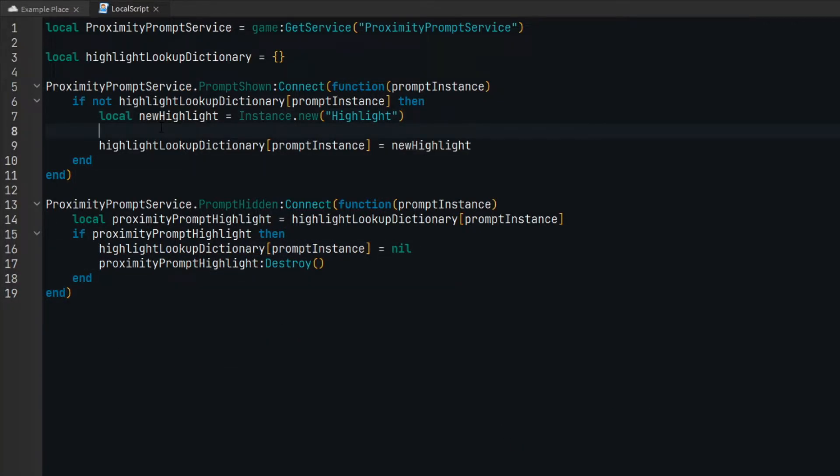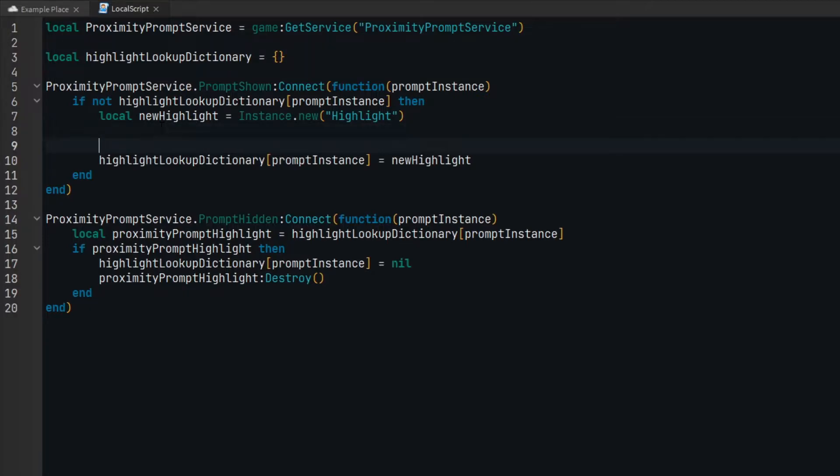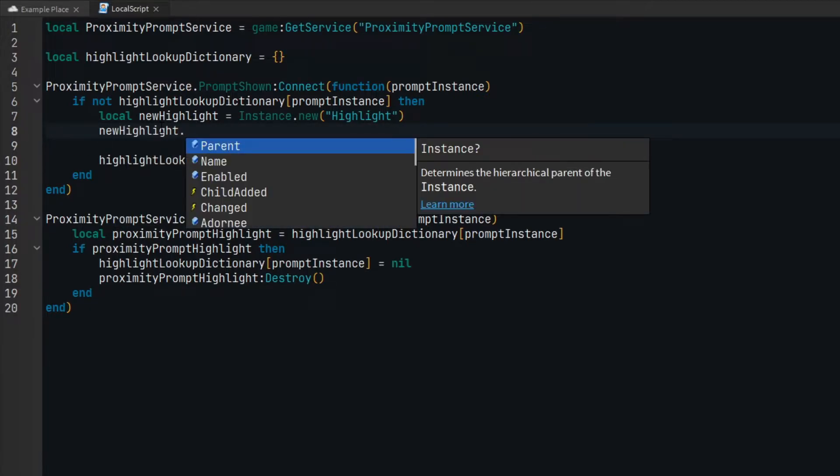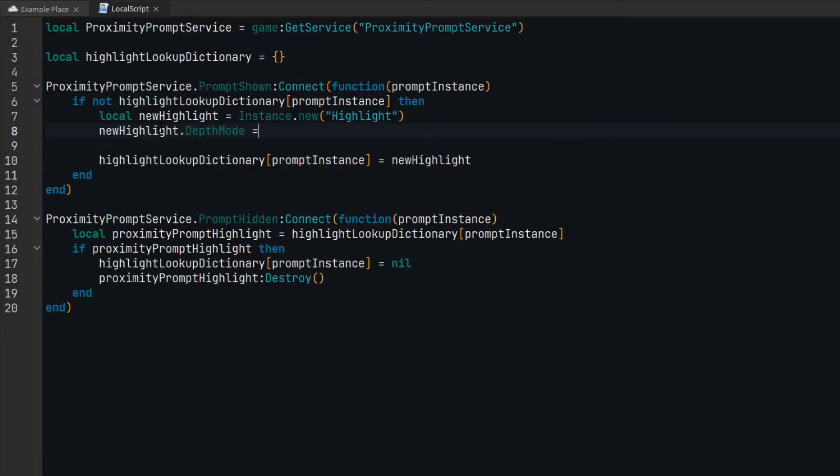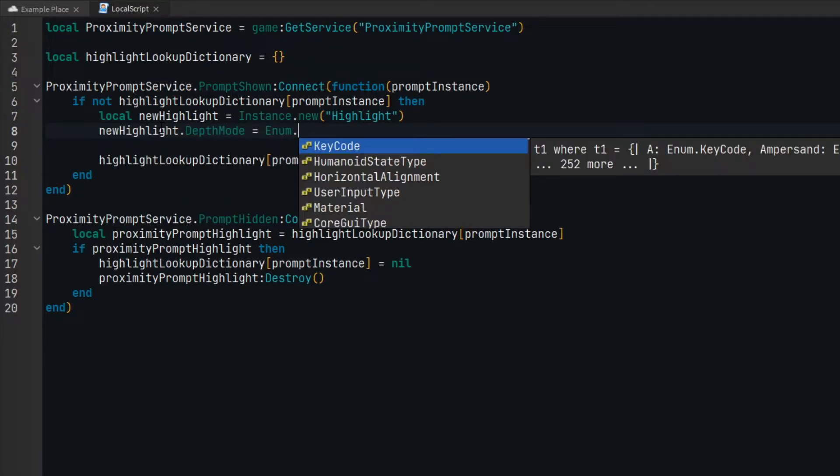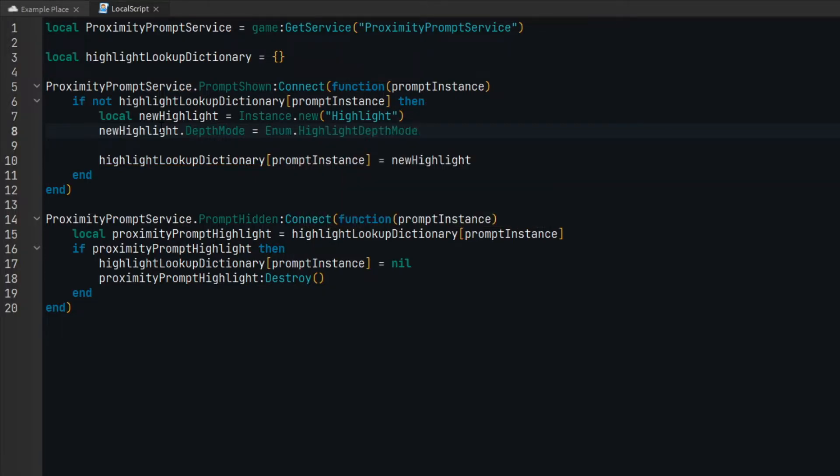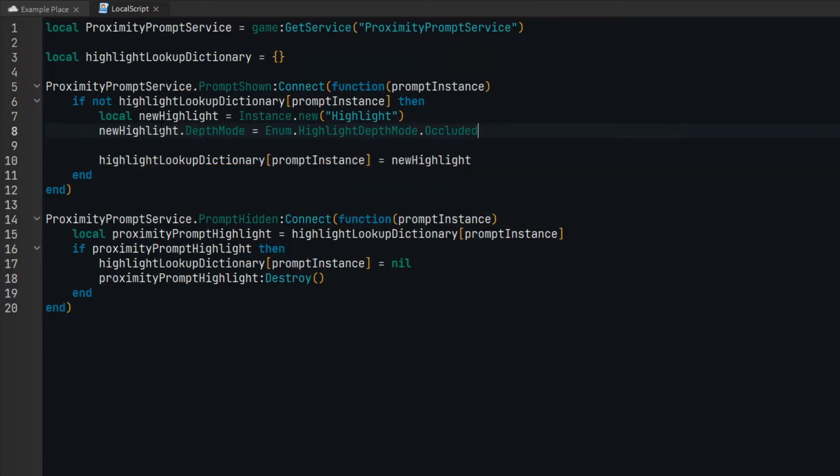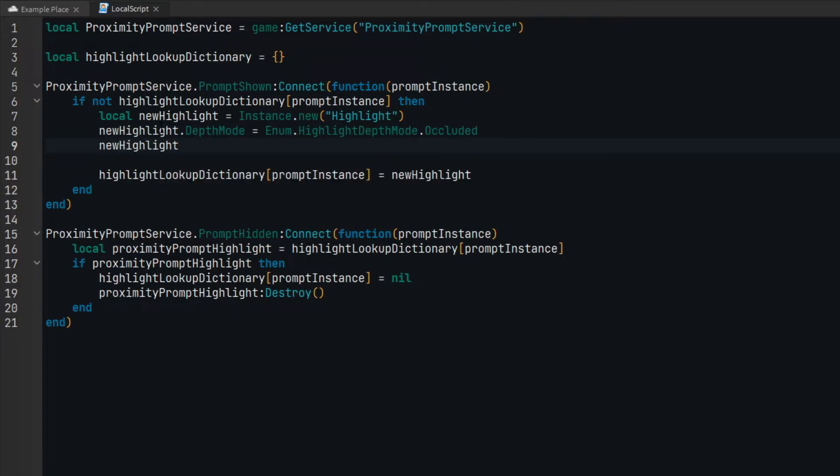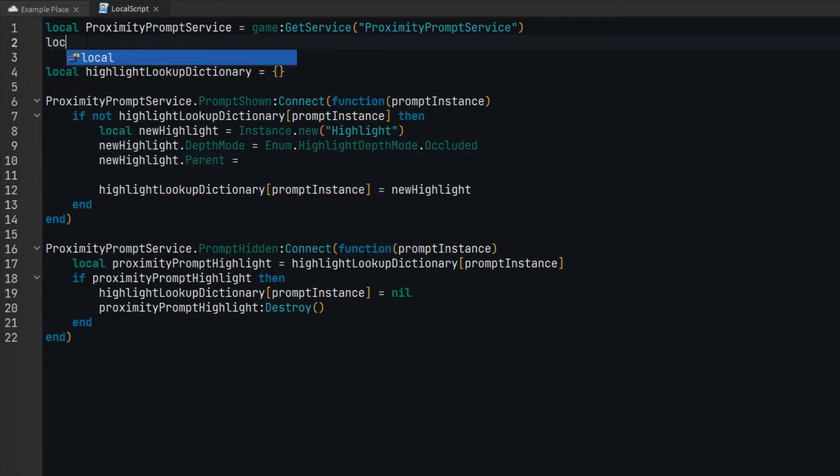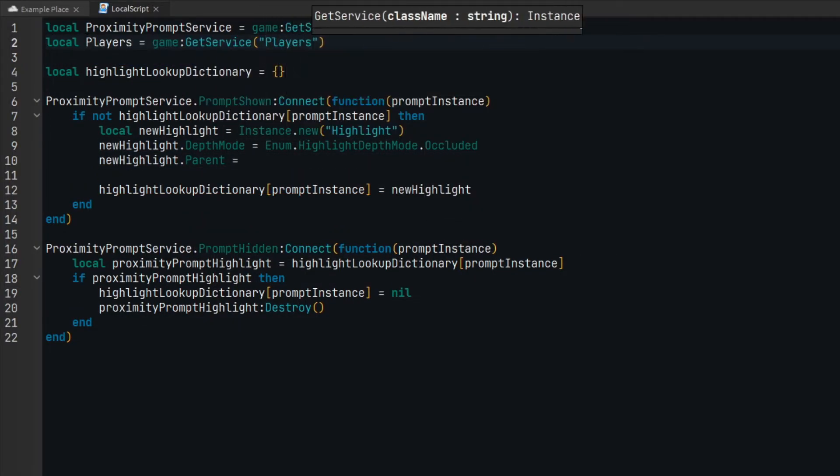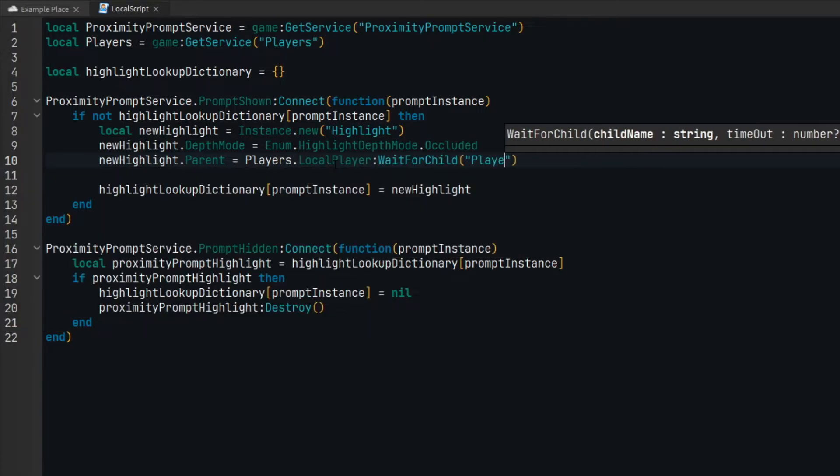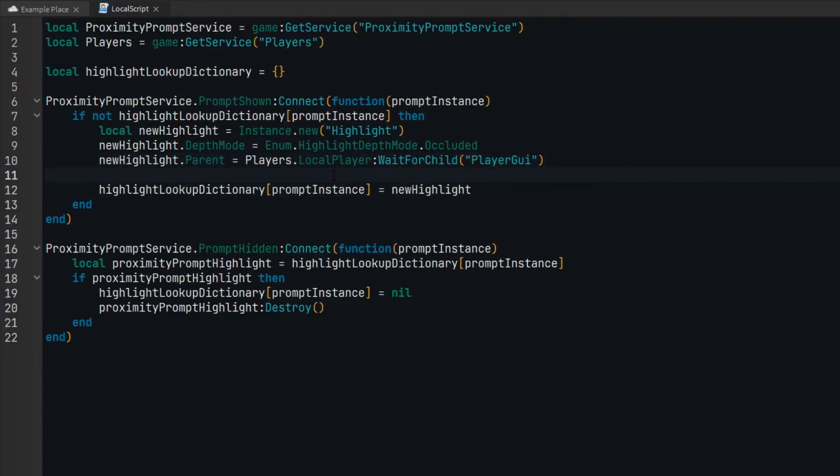The last thing we need to do is set the properties for the highlight object. You can use occluded or always on top for its depth mode. I'm going to use occluded. We need to parent the highlight object to the player's player GUI container, and we need to set the adornee as well.